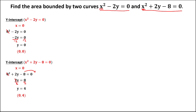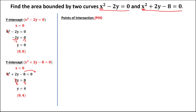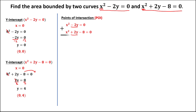After solving for the y-intercepts, we need to solve for the points of intersection. By combining these two curves, we can use the substitution method or the elimination method. Since we can eliminate negative 2y and positive 2y by adding the two equations, so negative 2y and positive 2y becomes 0, and we have 1x squared plus 1x squared, giving us 2x squared.